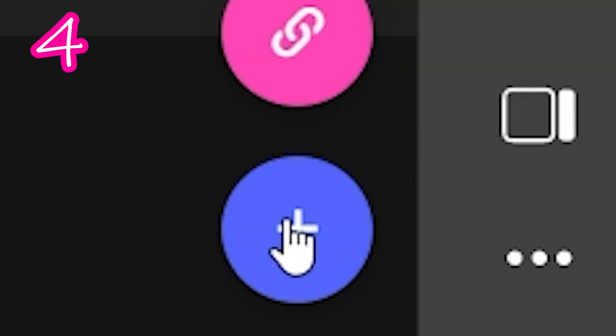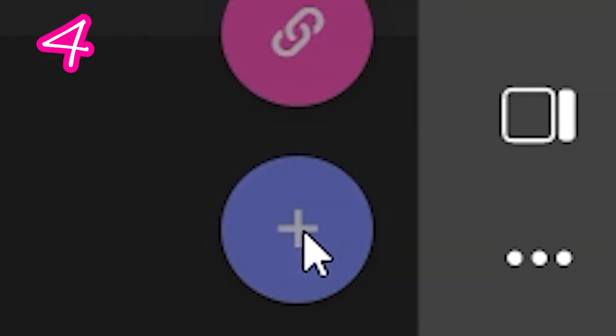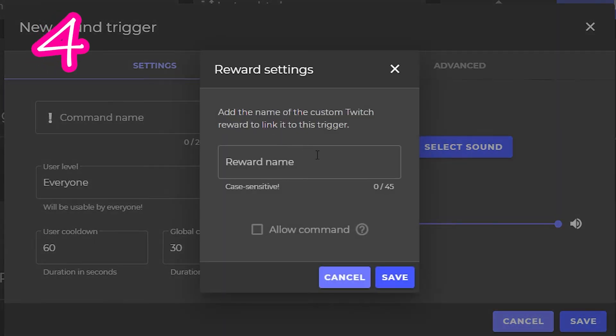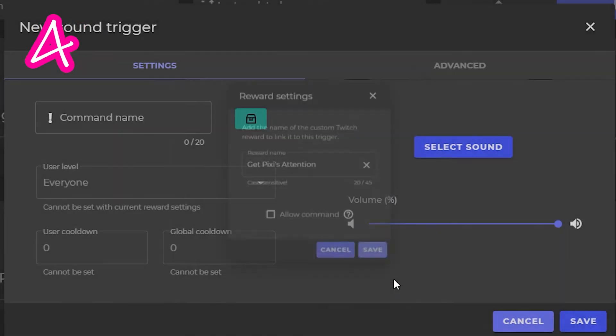Press Plus. Click this icon. Paste your channel point name. Save.